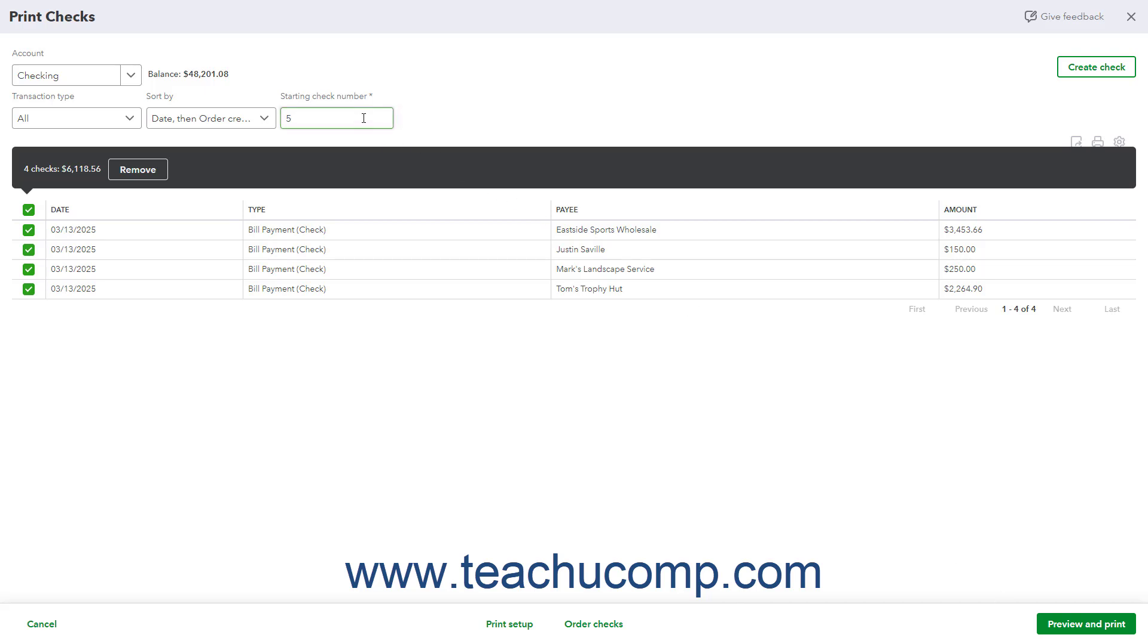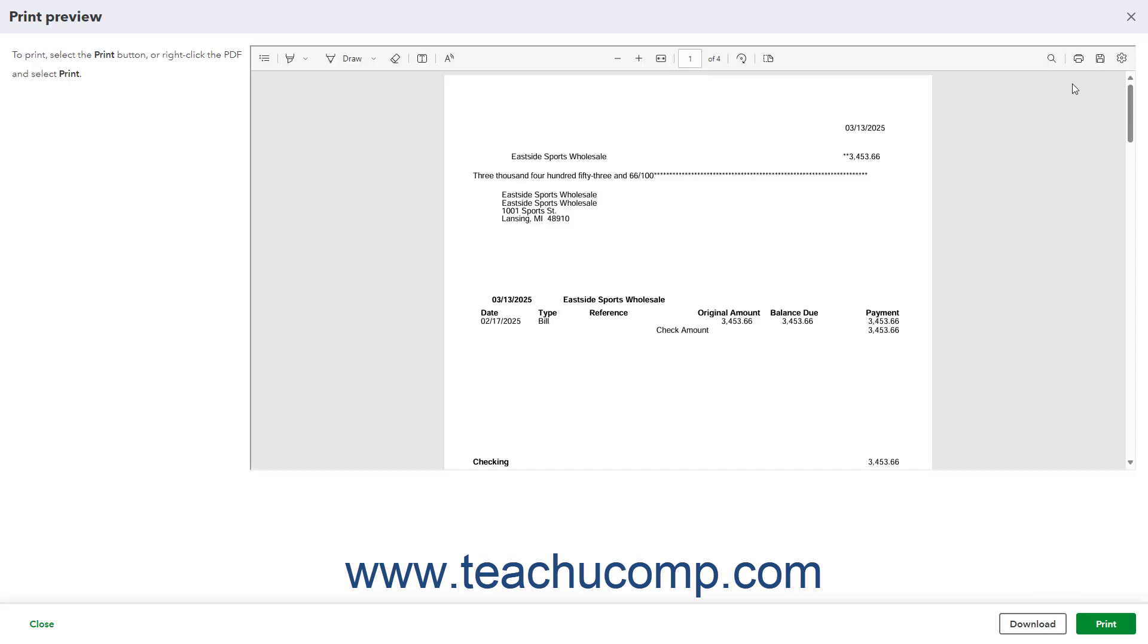After entering a starting check number, to then open a PDF print preview of the selected checks, where you can click a Print button to print them, or click a Download button to download them, click the Preview and Print button. You can click the Close button in the window after printing or downloading the checks.